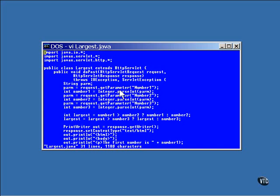Now to keep things simple, there is no error checking in this program. If the string entered into the HTML is something other than a number, this program will simply fail in a very embarrassing way. This is not something you would want to put into a production environment.